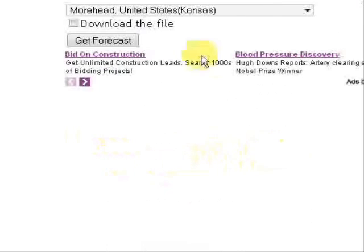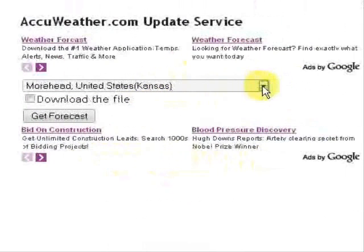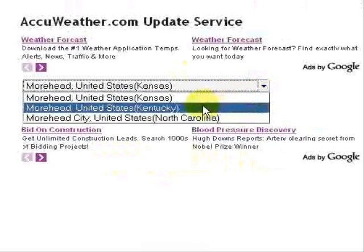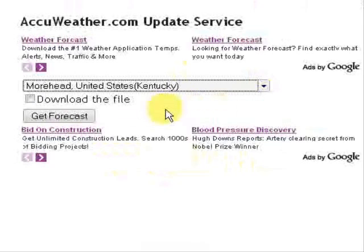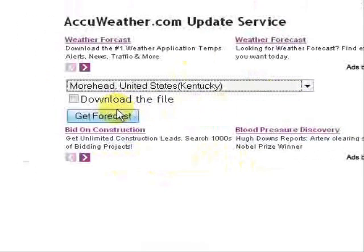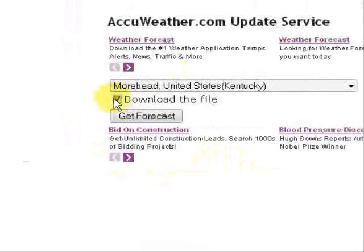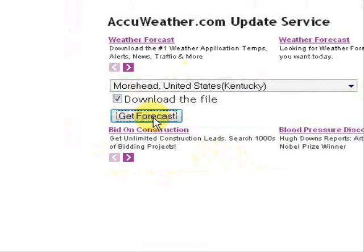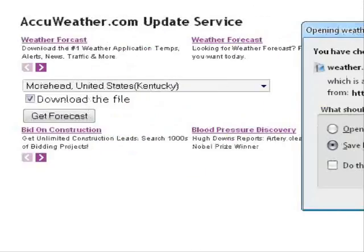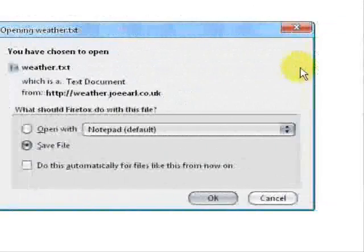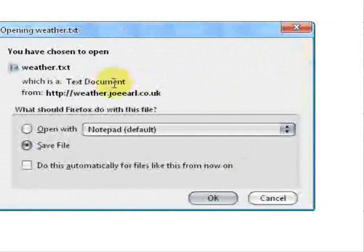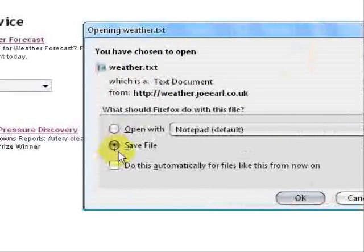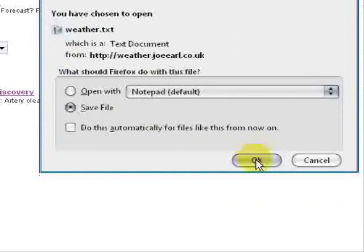And then you can pull down a list if there's more Moorheads in the country or whatever city name you have. So click on the correct one. And you want to download the file. And you want to click Get Forecast. And you will see the weather.txt file save box pop up here. You want to make sure that you've got the save file here and click OK.